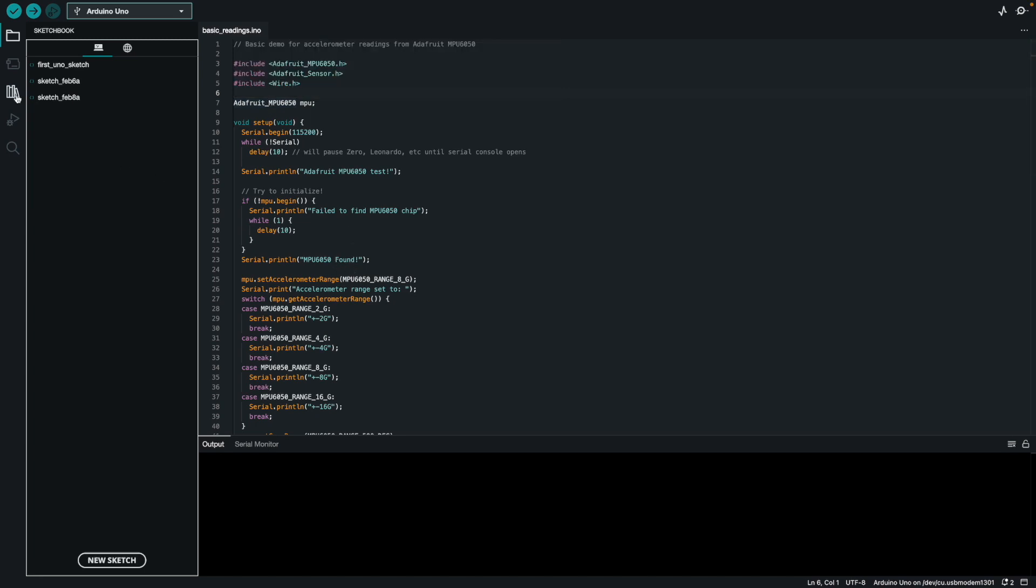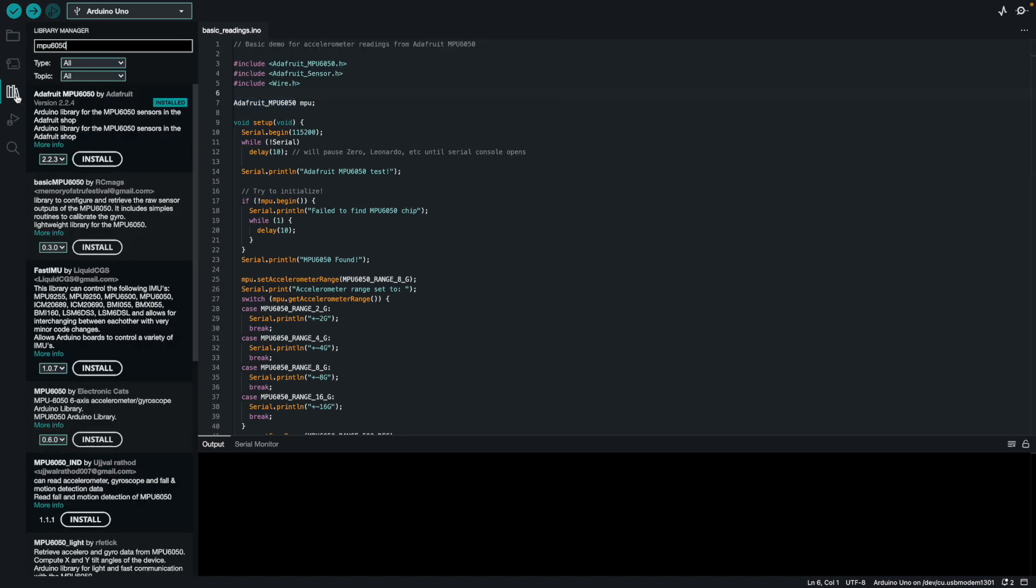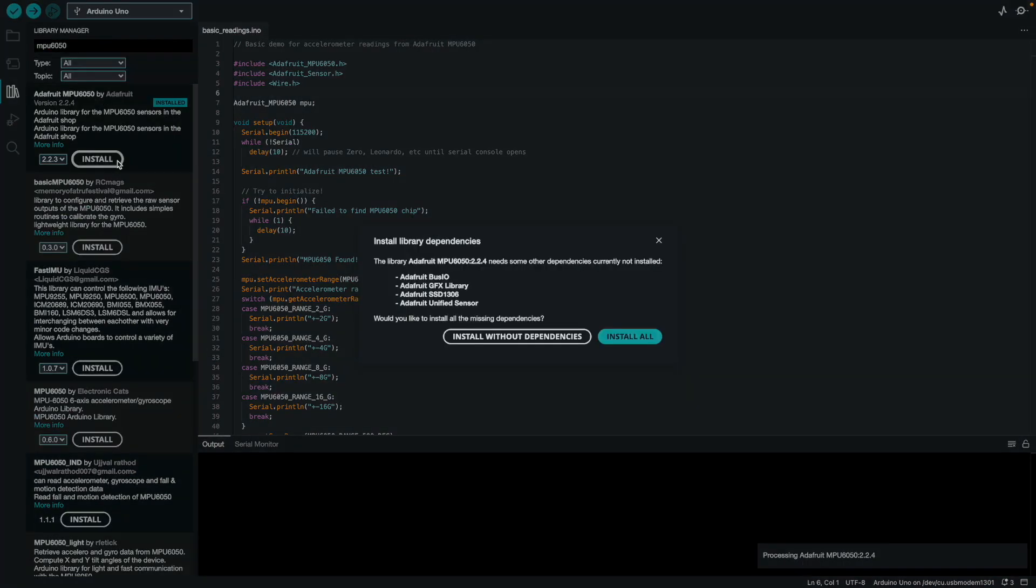What we have to do instead is go to the libraries here. I already searched MPU6050 and I installed the Adafruit MPU6050 library by Adafruit. Just click install and make sure you install all the corresponding dependencies. It should be fairly quick.